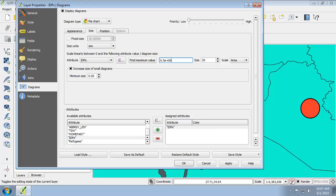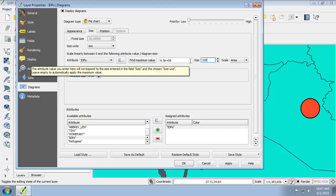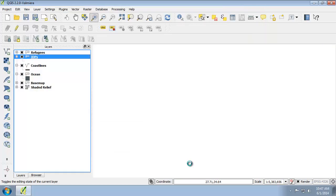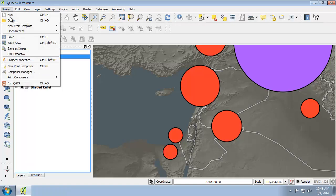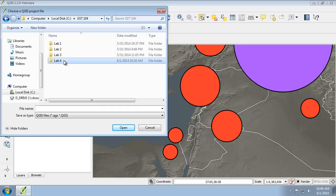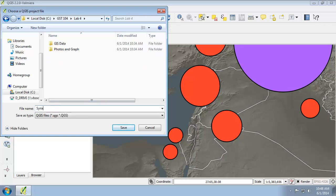To do that, we're going to set the size of the largest value to 100. I'll click OK, and now we see the dominating Syria IDP proportional symbol along with all the other proportional symbols. Let's go ahead and save our GIS project — I'll click Project, Save, and save this in my lab directory as Syria Map.